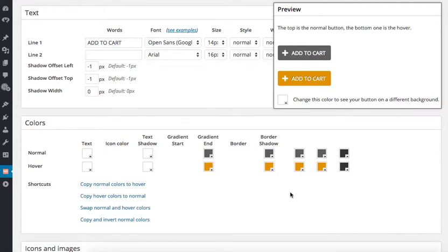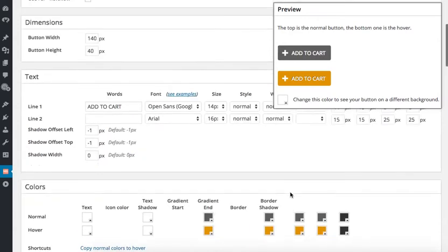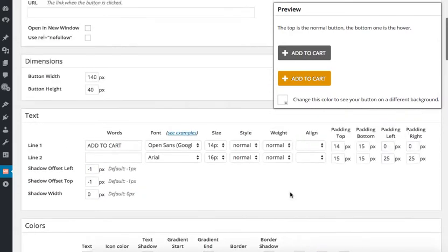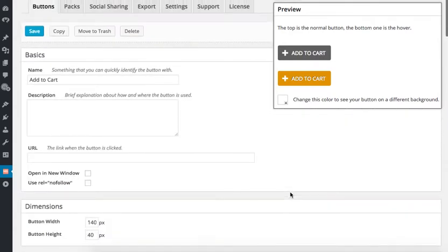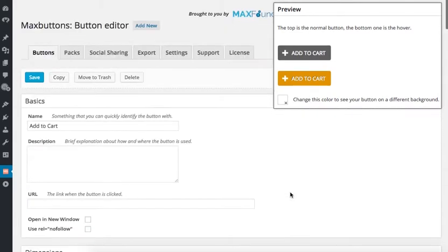And there we go. So, this button is complete and all I need to do is scroll to the top and hit the save button.